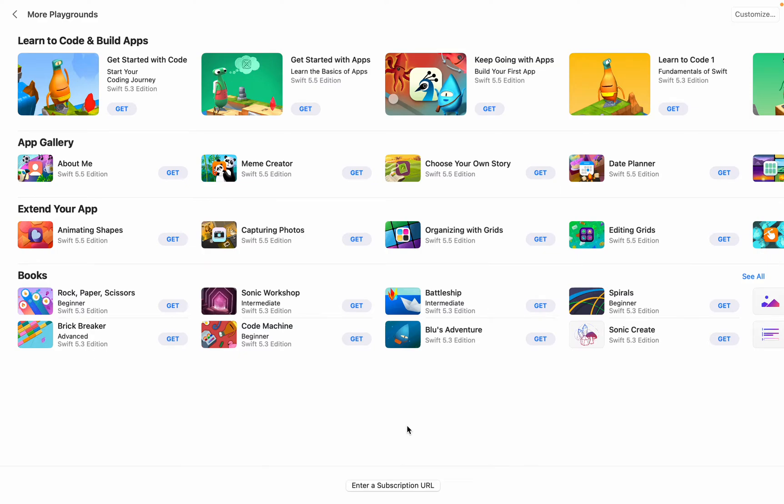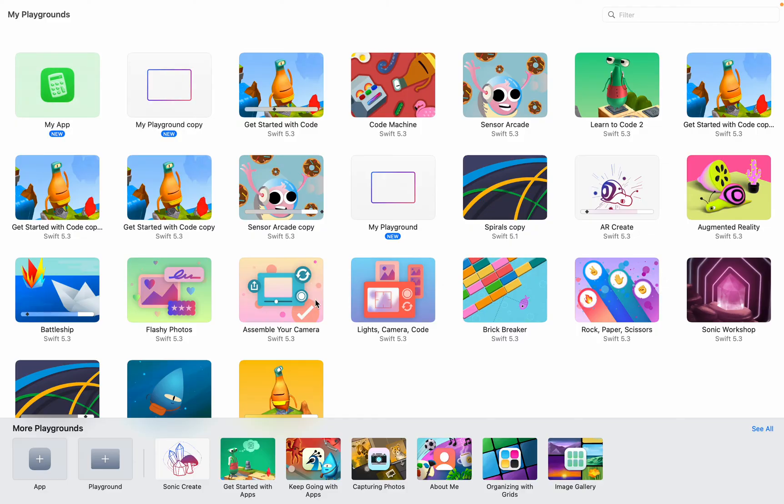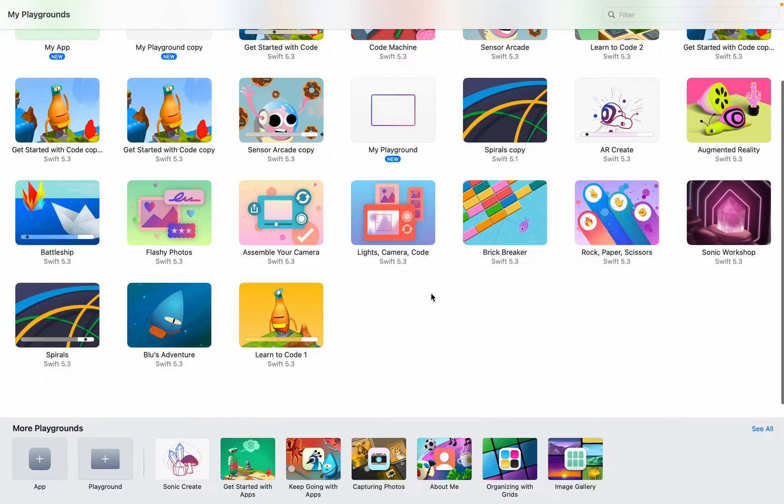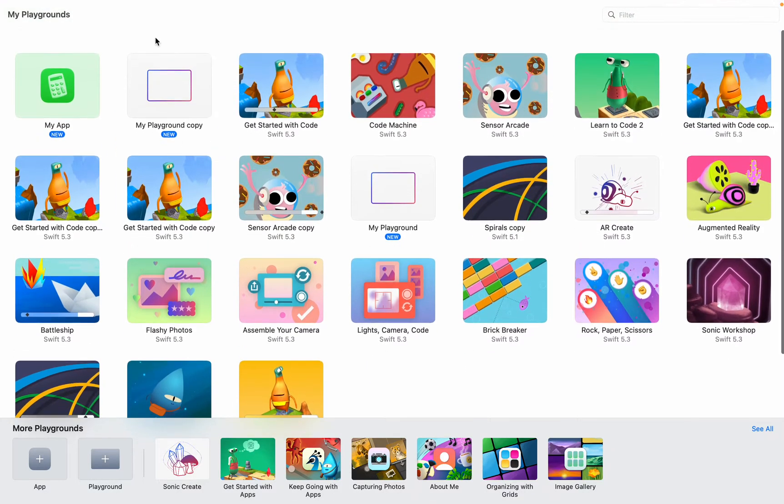Hey guys, this is Code with Shark. Today we are going to be doing something new - it is called Playgrounds. If you open Playgrounds, it should be like this but with a lot less stuff.